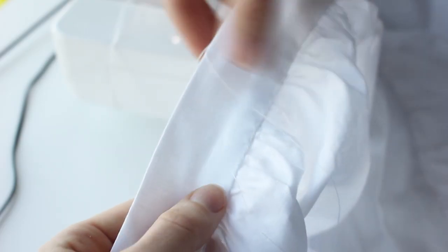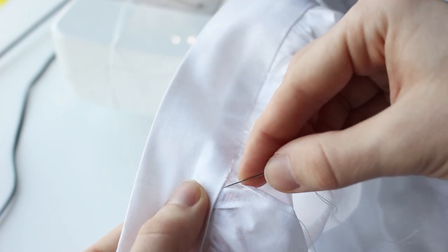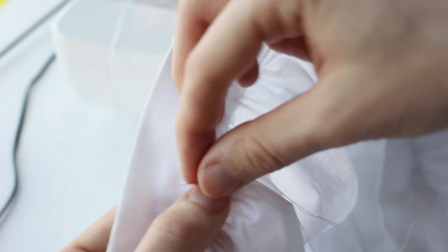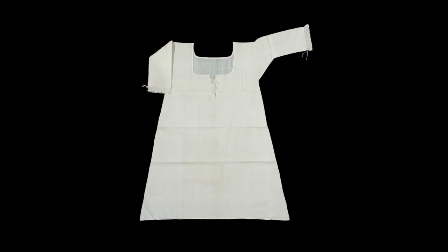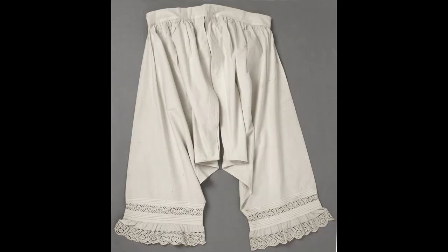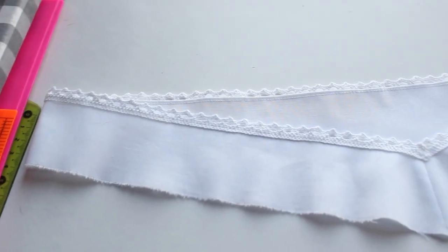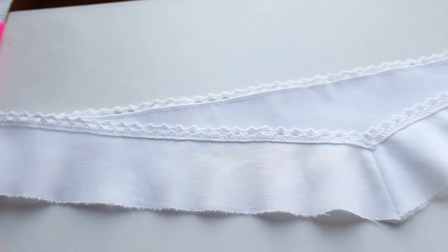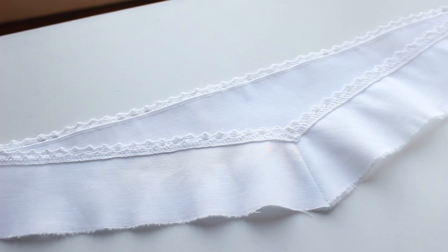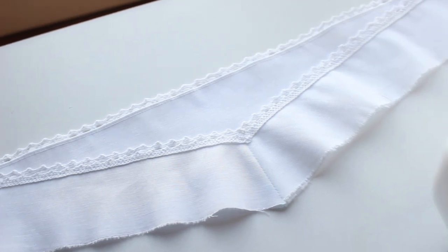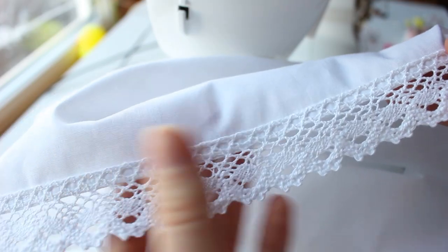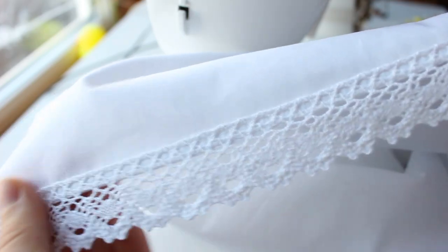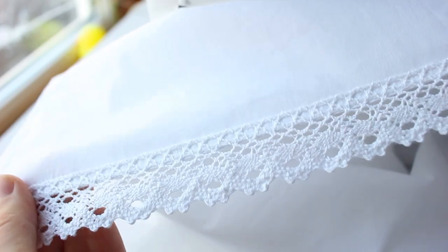When people ask me what garment they should make first when starting in historical costuming, I will always say chemise, or shift, or pair of drawers. You know, something easy that can help you to dive in and won't scare you off. So, let's get started with something nice and easy.